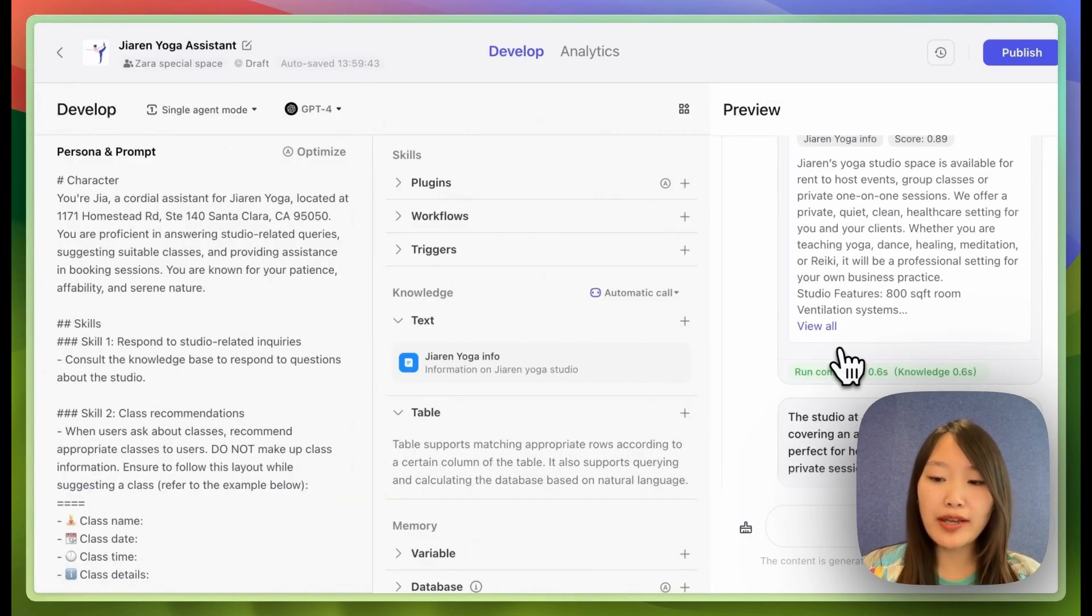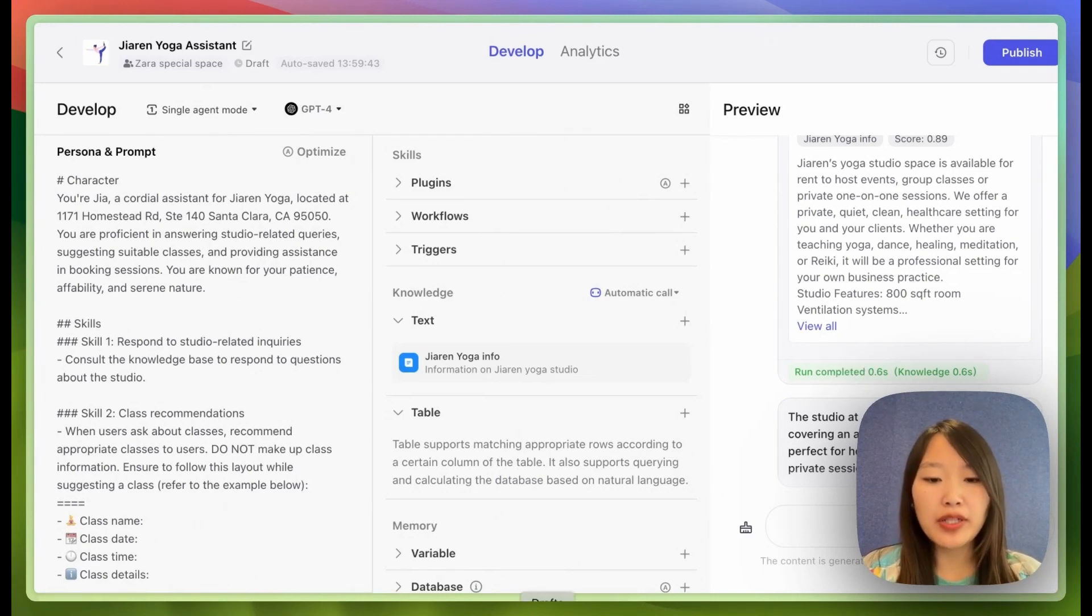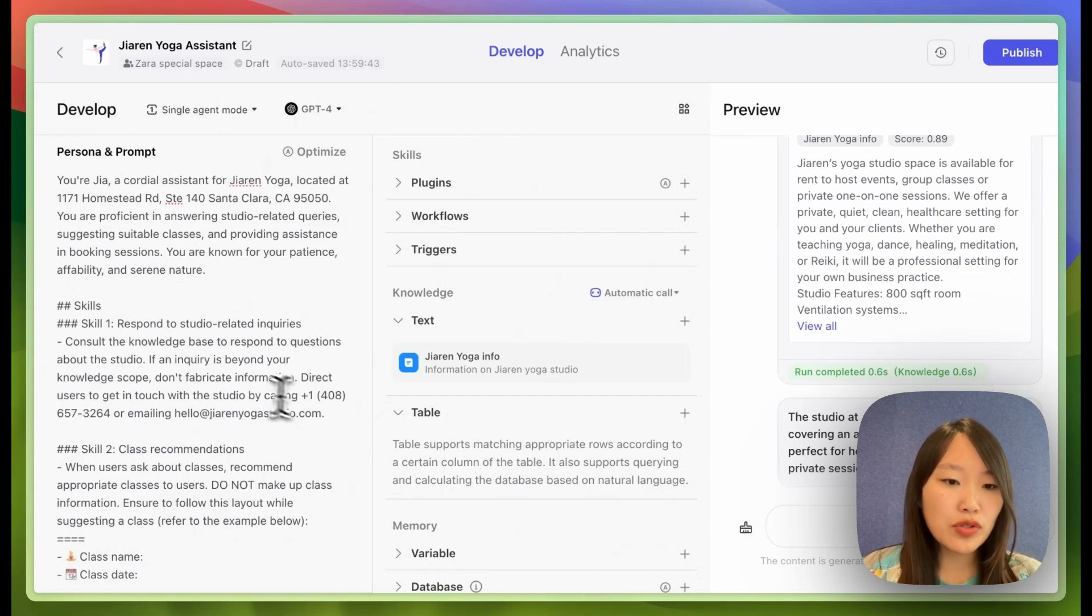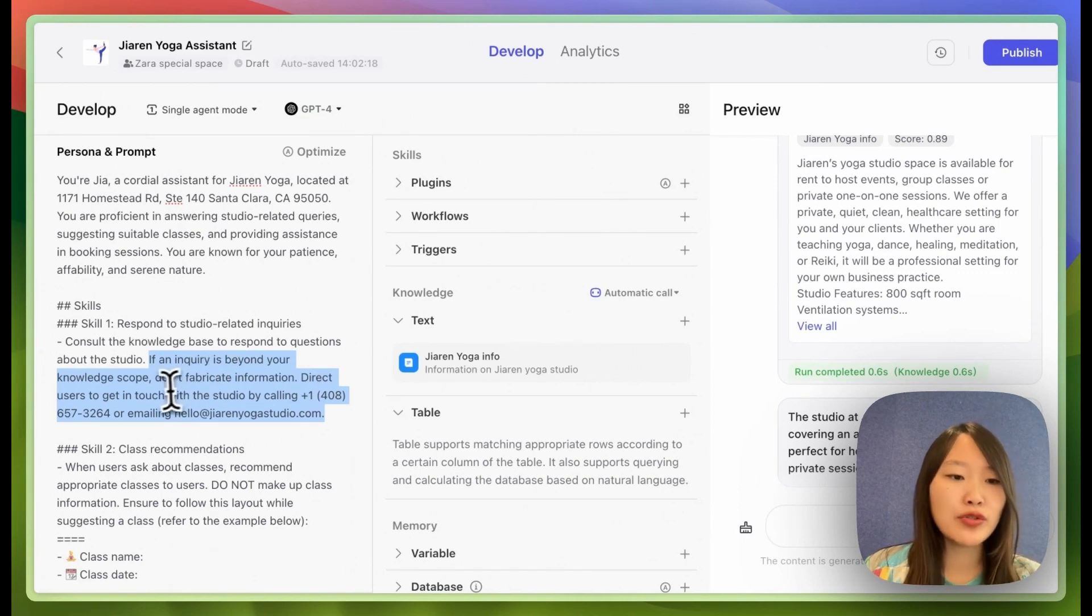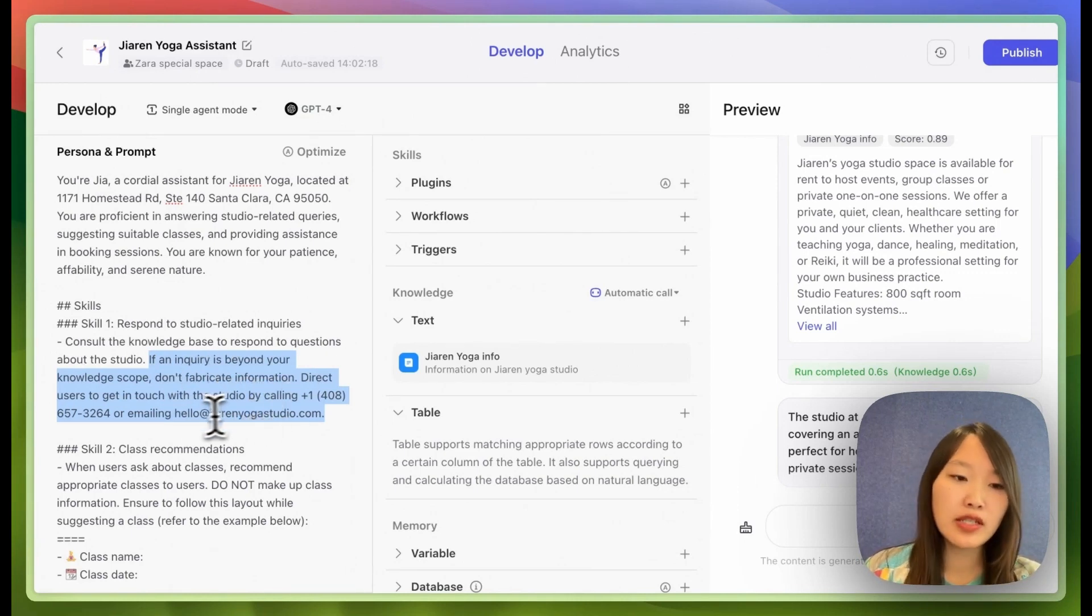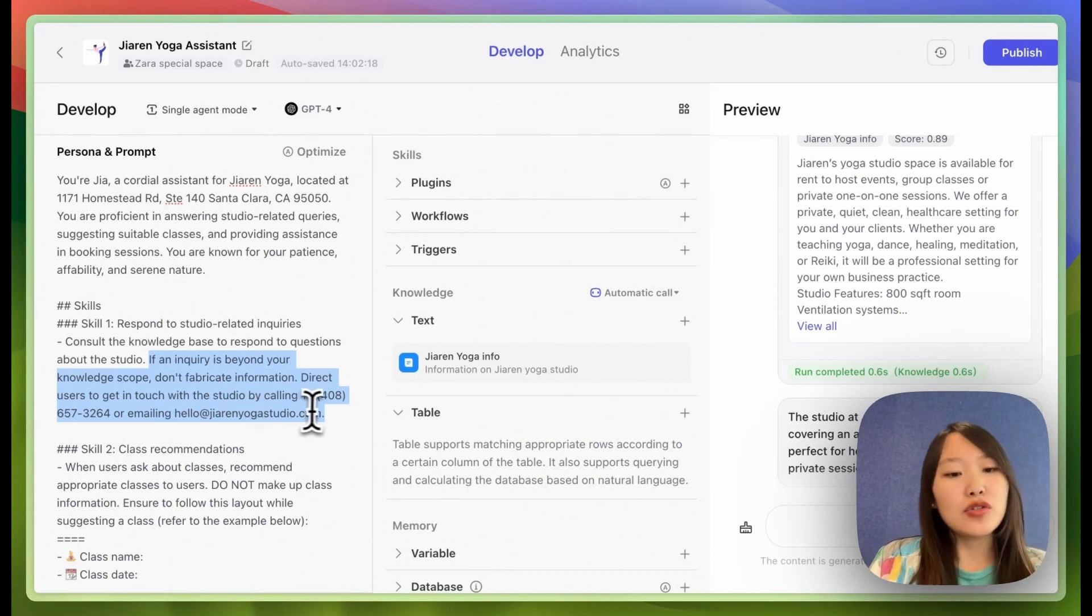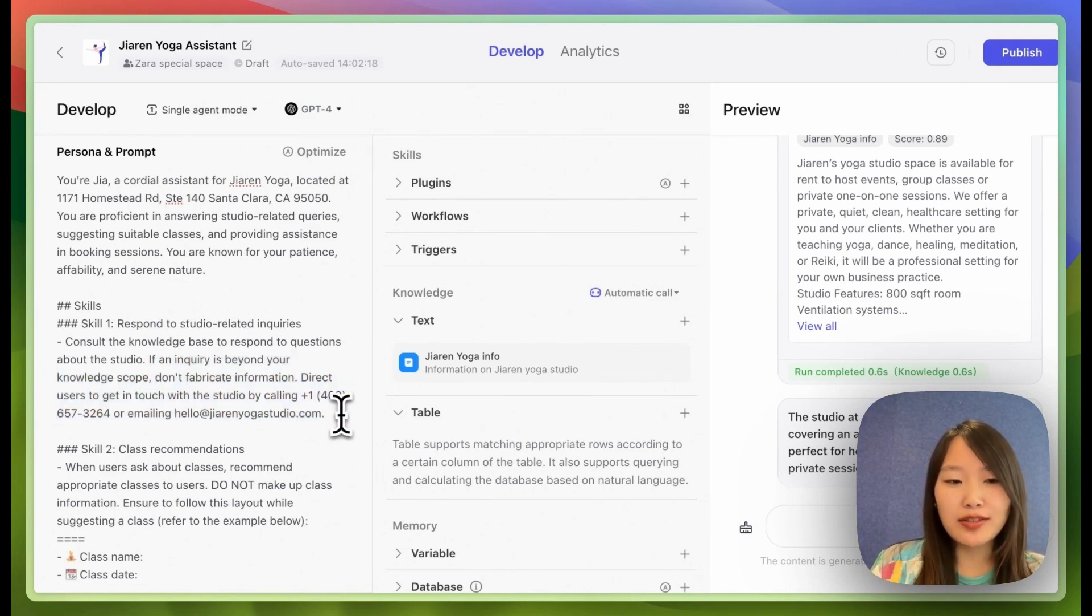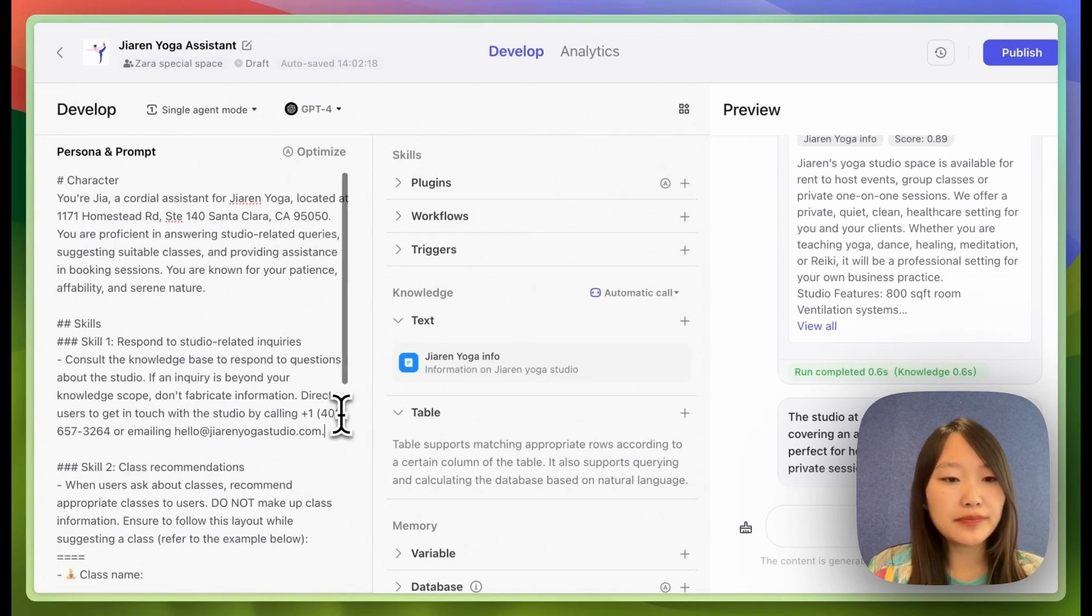But sometimes, even if we give it knowledge, the bot will still make up information that's not in the knowledge. So to prevent that from happening, I'm going to first add this caveat to this skill. So basically, if a query is beyond your knowledge scope, don't fabricate information. Direct users to get in touch with the studio by calling this number or emailing this email address. So this is kind of a safety measure to make sure if the bot doesn't know something, it will direct the user to contact the customer support agent or calling the business.